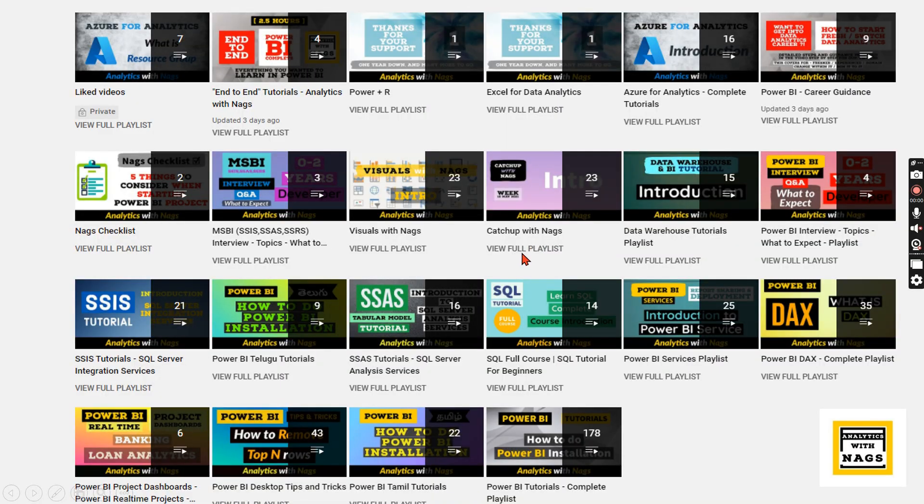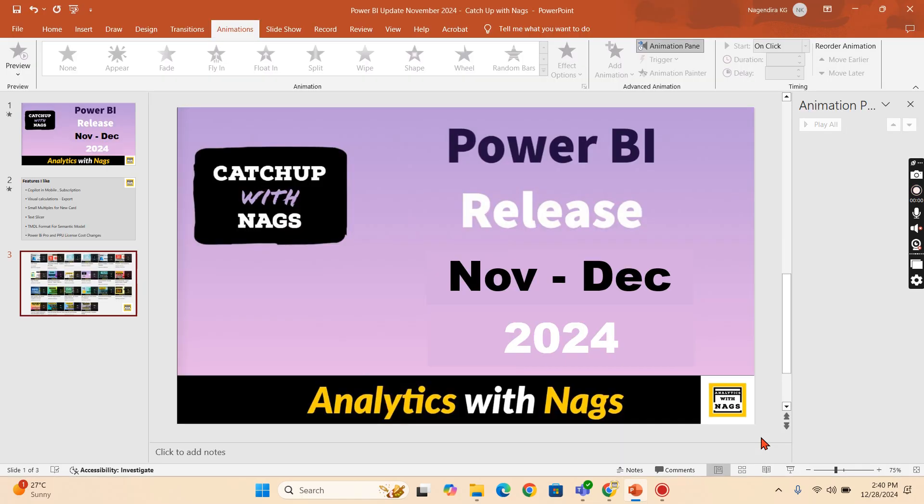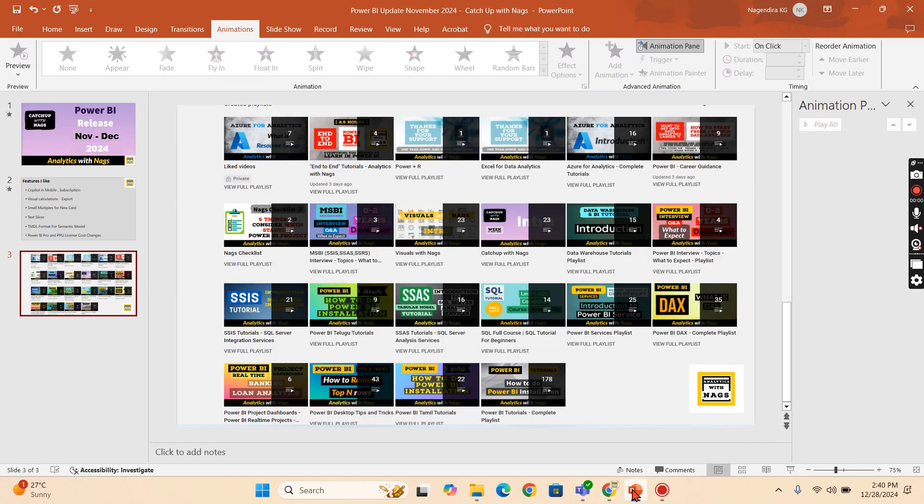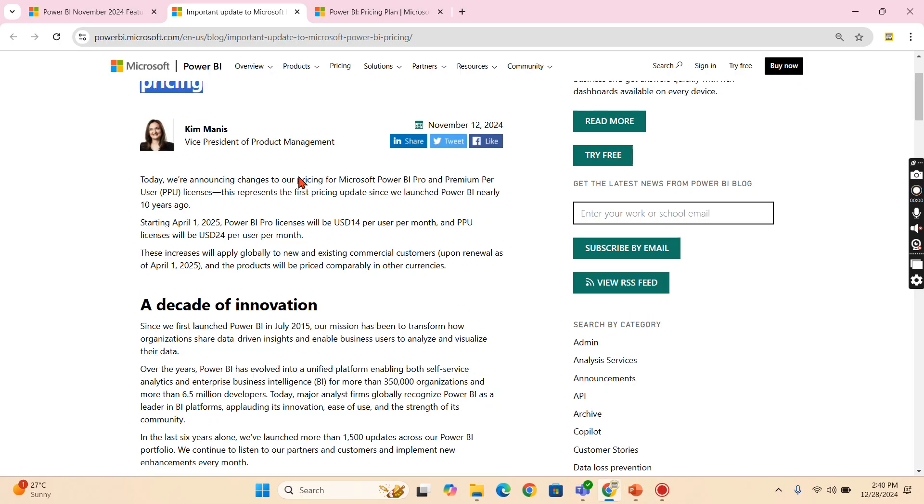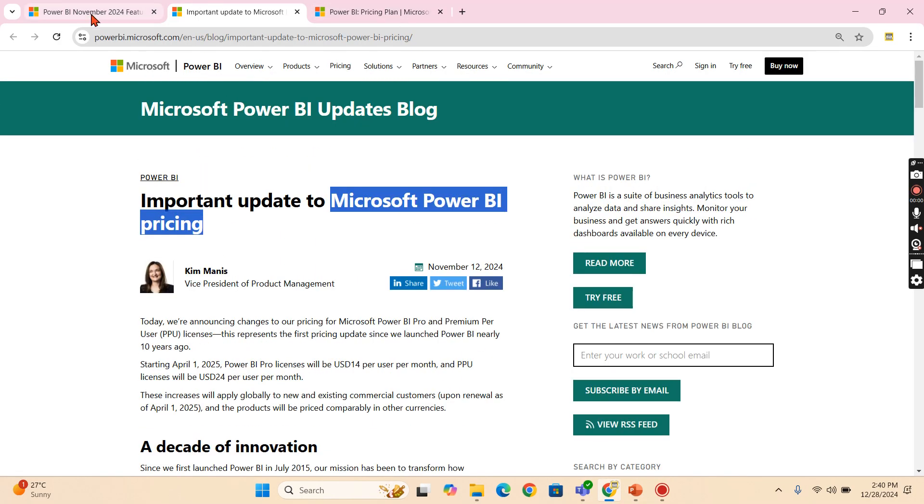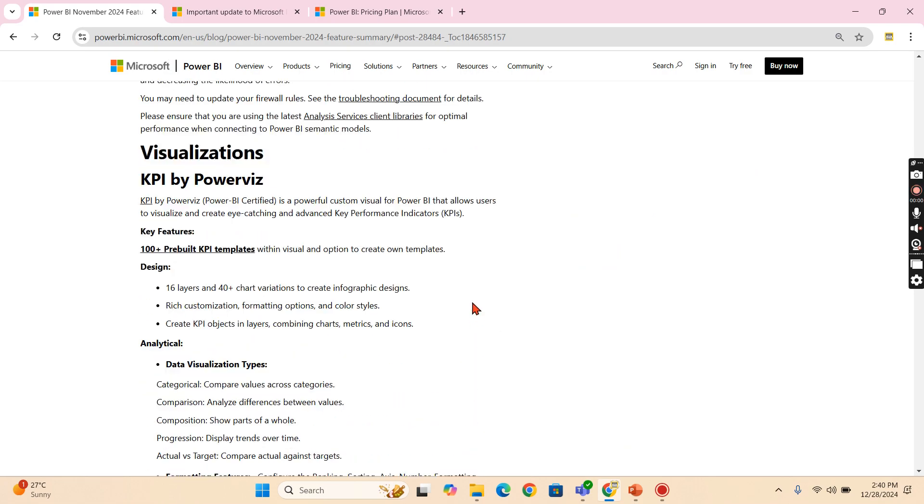Before that, this channel contains free content that covers MSBI, Power BI, fundamentals of Azure and SQL. Please utilize this free content. Share this channel with your friends and colleagues.